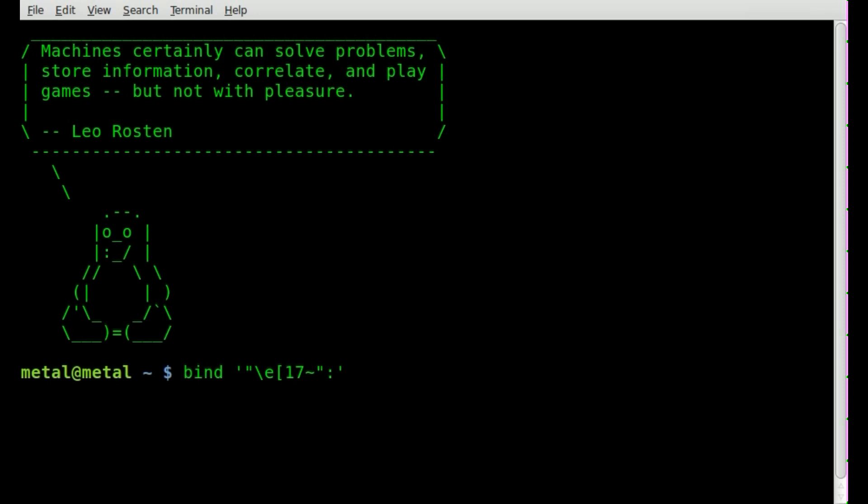Now we're going to say colon and then here inside another set of quotations we're going to type the command that we want to run when we press the F6 key. In this case we'll type exit but we also want to put backslash n for new lines so it types out exit and hits enter.